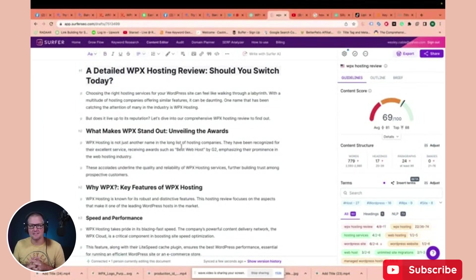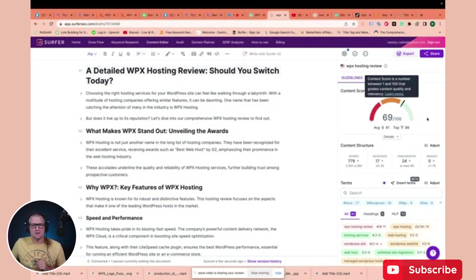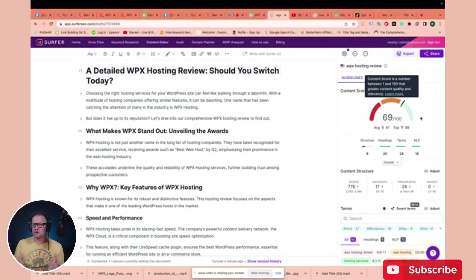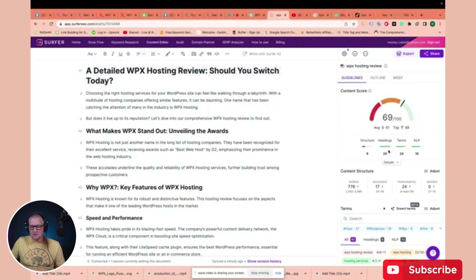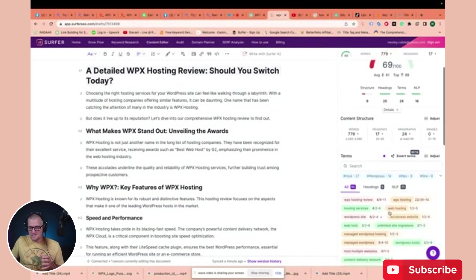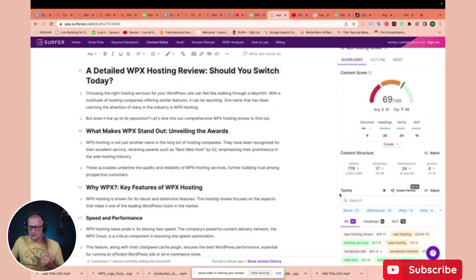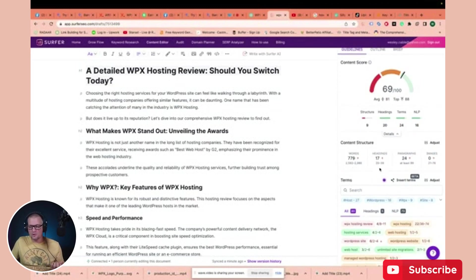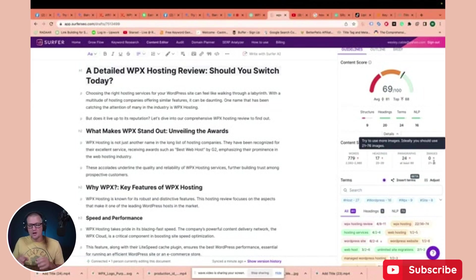I went ahead and updated the headings — we're good on the headings now. We're already up to a 69 Surfer score out of 100. This really only takes a few minutes and now we've got a good base of an article. Going over to Surfer SEO, our headings are at 20 — all green, which means our headings are good. Our terms and NLP terms — the lists of words we told it to use — we've got a 24 out of 30 and 16 out of 20. Our main issue is the structure: we need more words, more headings, more paragraphs, and we don't have any images yet. So we just need to fix those things.